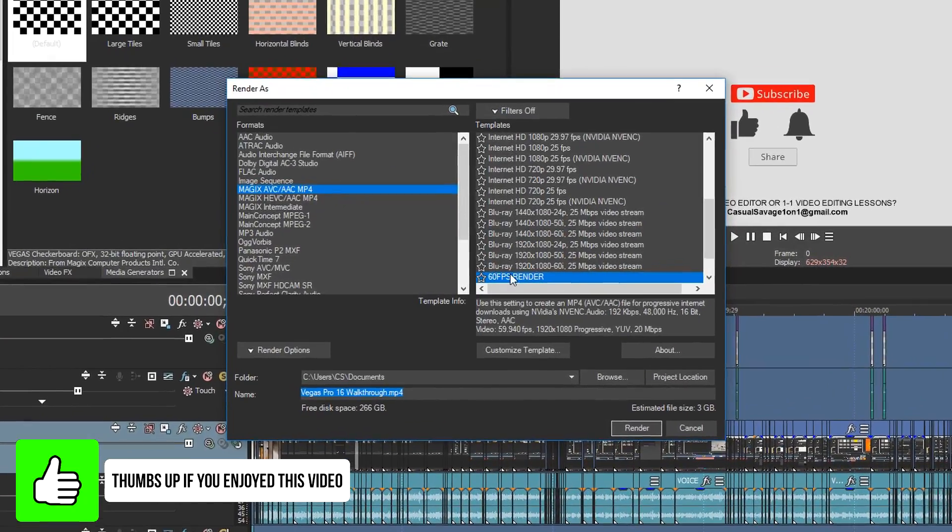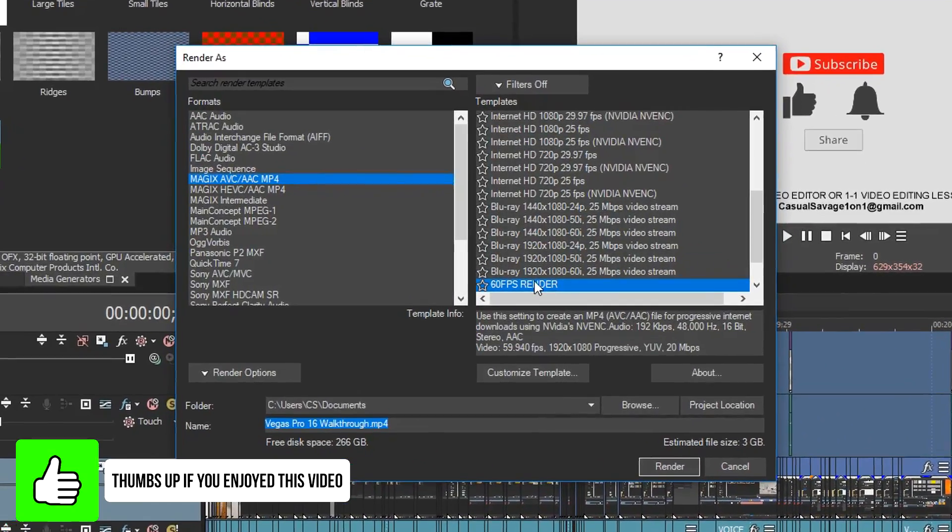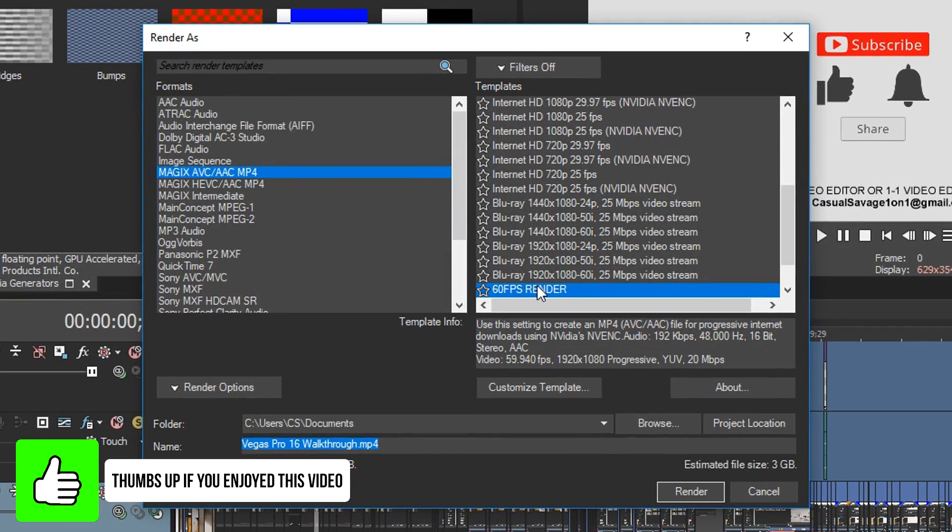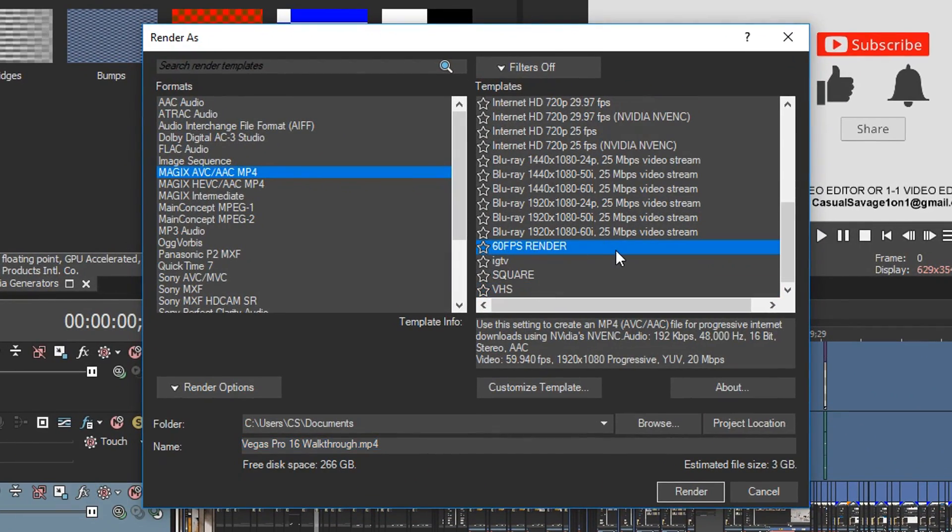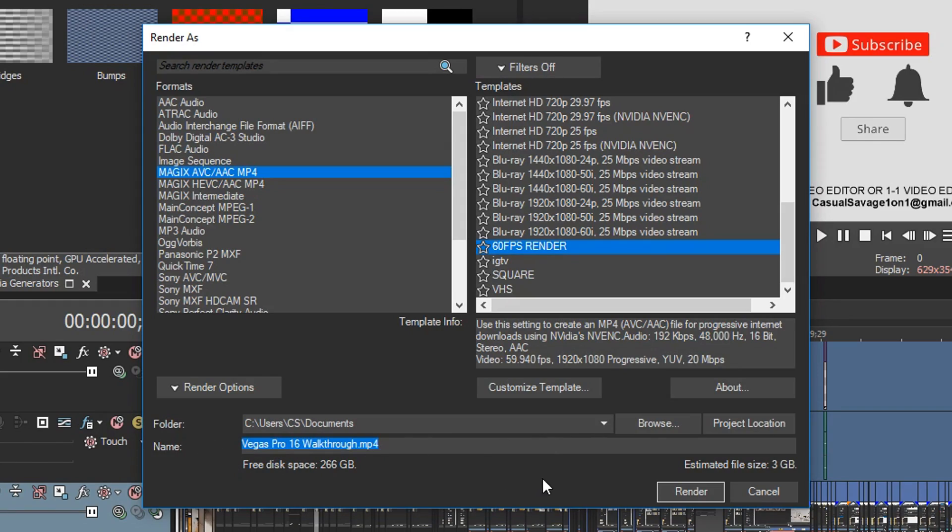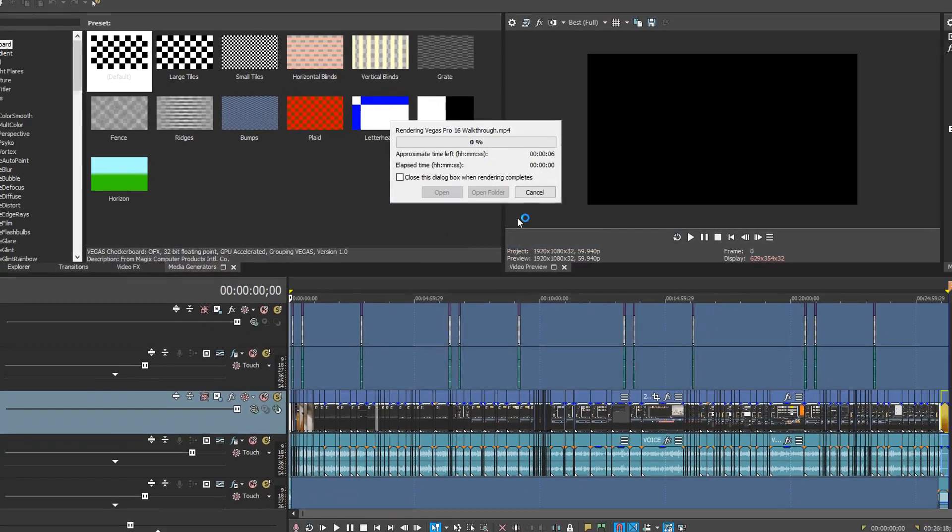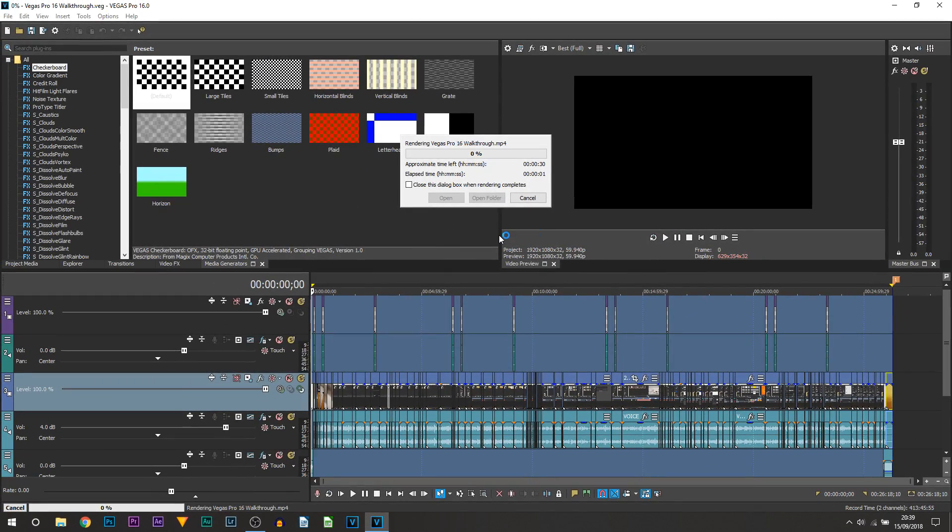Notice it will now appear here. So the rest of the time you have Vegas, you'll see 60 FPS Render or whatever you called it will appear here. After that, of course you choose where you want to save it to, you choose the file name what you want to call it, and select Render.